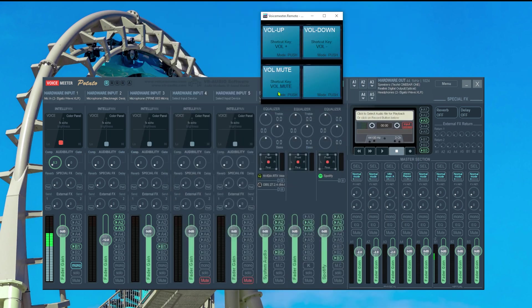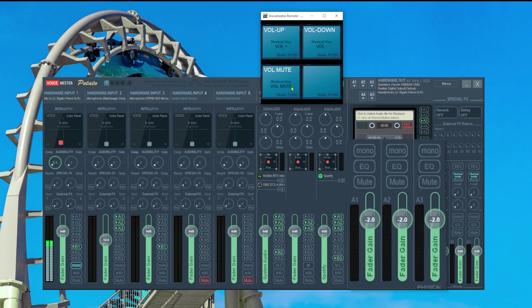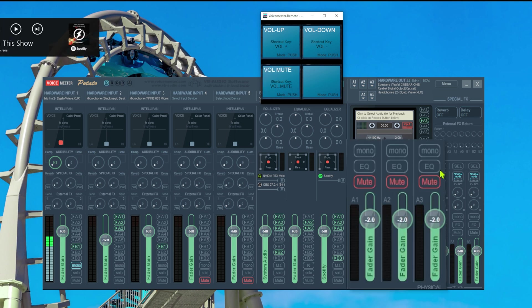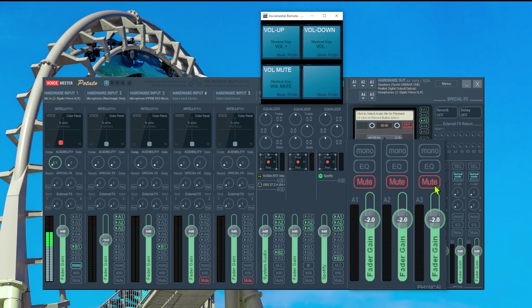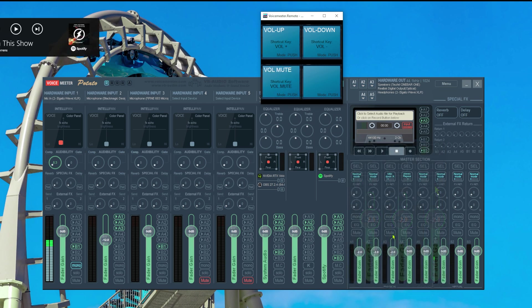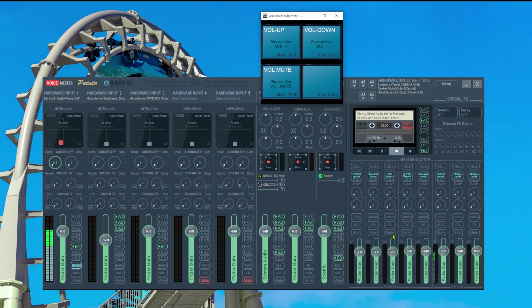And if I now hit the volume mute key on my keyboard it mutes all my three hardware outputs. If I hit it again it unmutes again and that's everything you need to do.